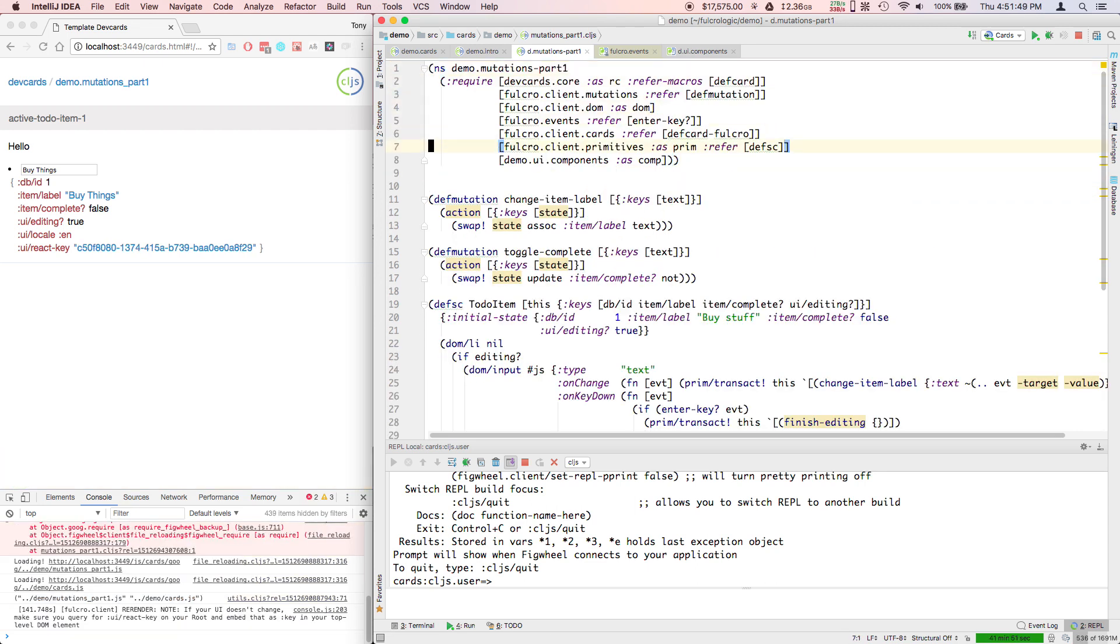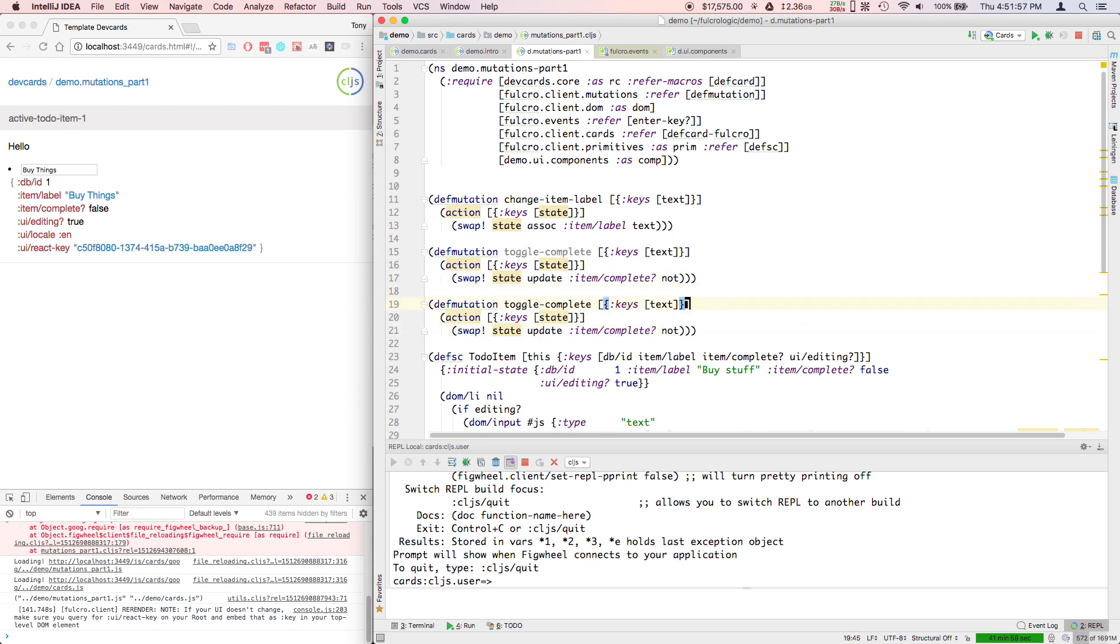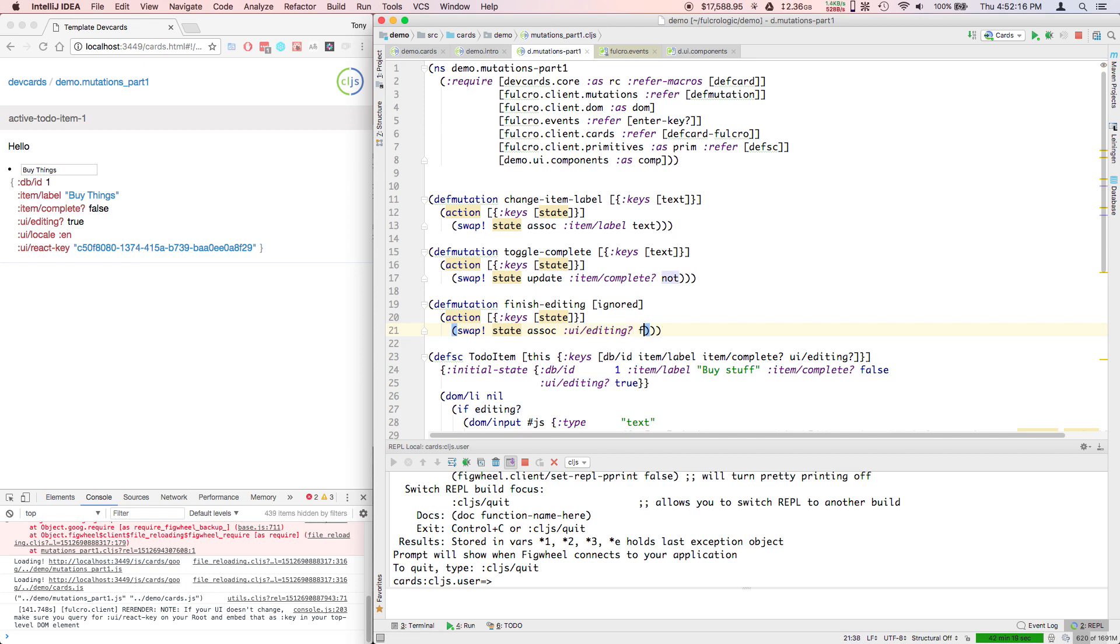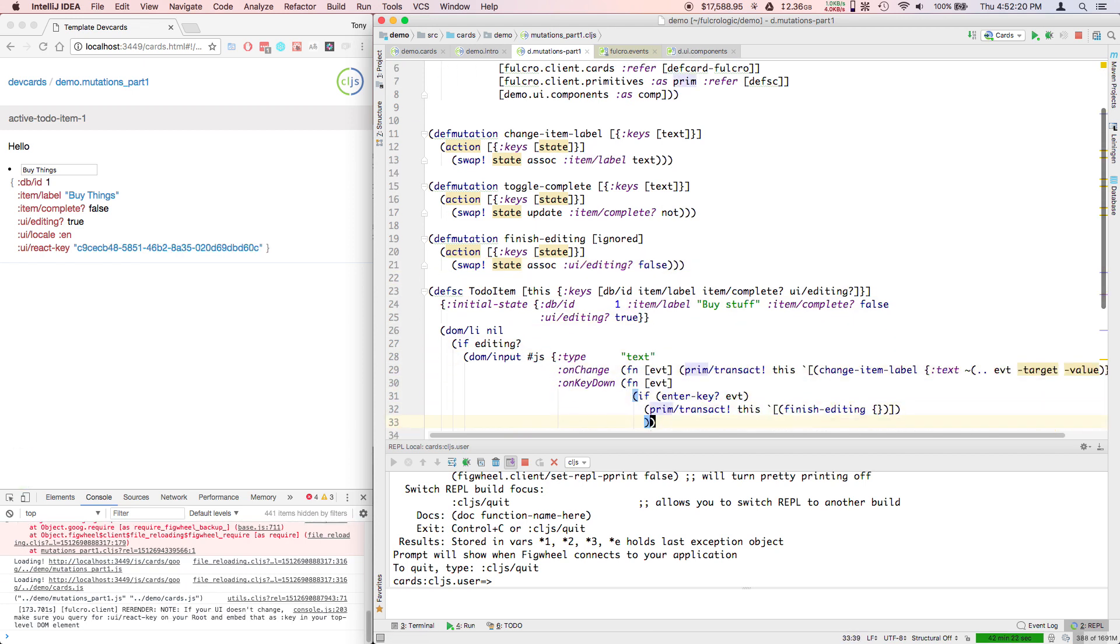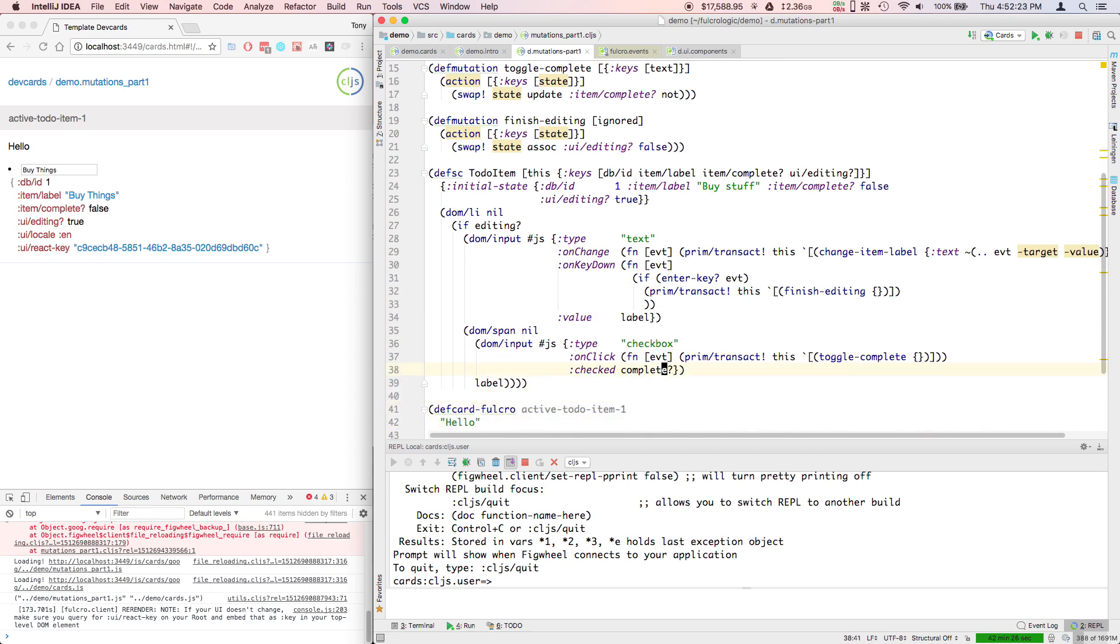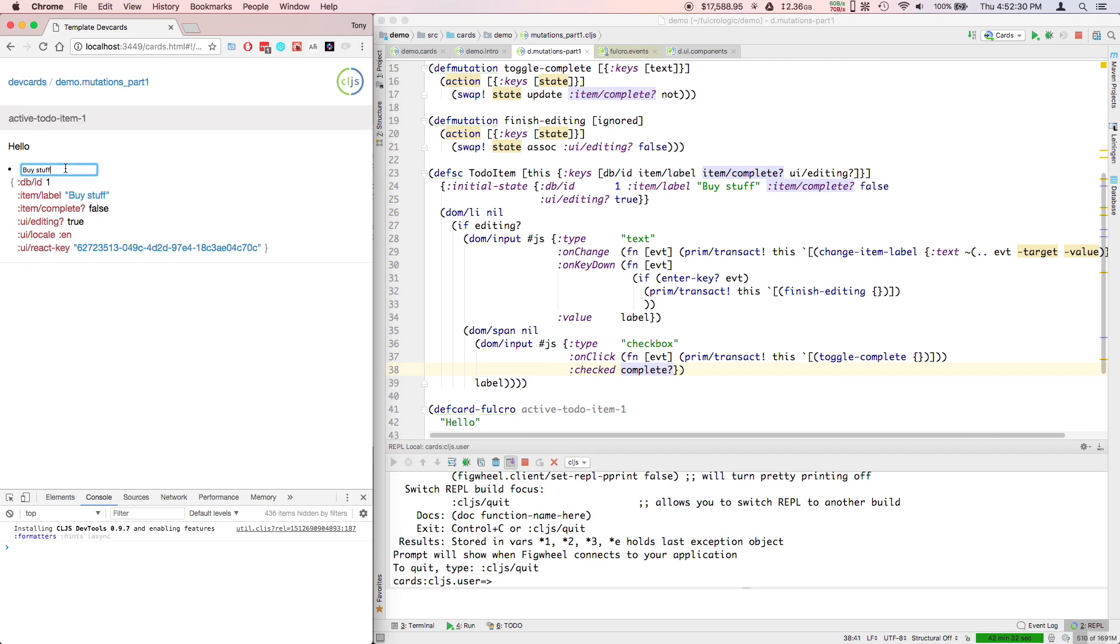Now everything's compiling. We don't have those mutations yet. Toggle complete is that one, finish editing. I'm just looking at my database here. Finish editing currently takes nothing, and its action is to update - it has to assoc UI editing false. So I'm starting to get a few things here. So I hit enter there. It goes into non-edit mode. And now you can see the checkbox works with true and false.